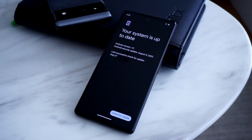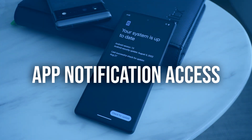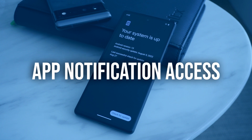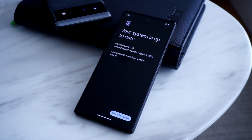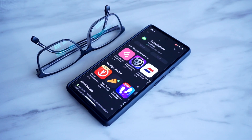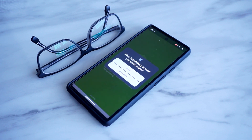With Android 13, newly installed apps will now allow you to set your notification preferences when using them, instead of having you search through tons of different options to modify your notification settings. Once an app is open for the first time, a quick pop-up screen will ask if you want to receive notifications from that particular app.